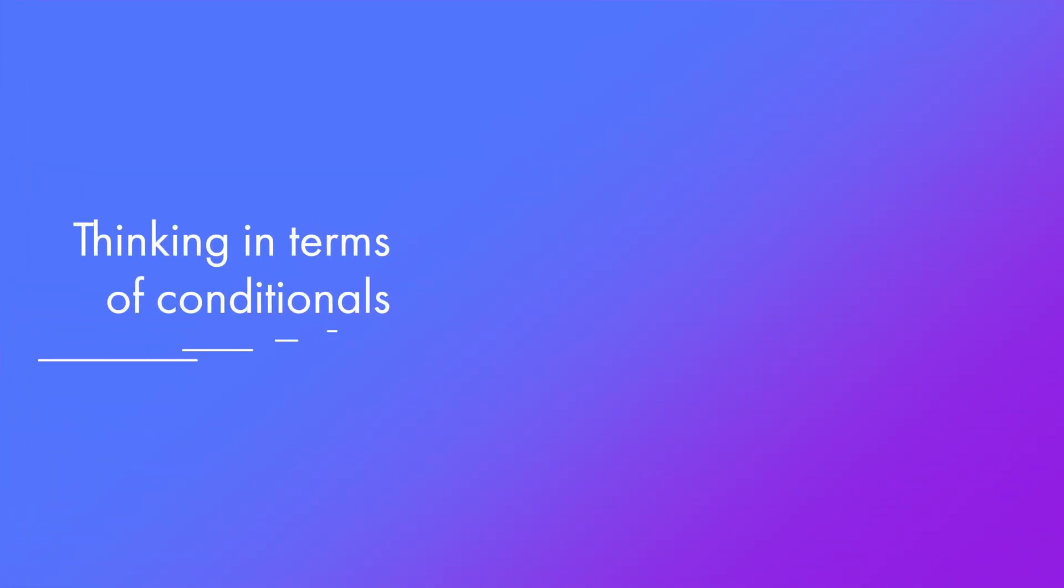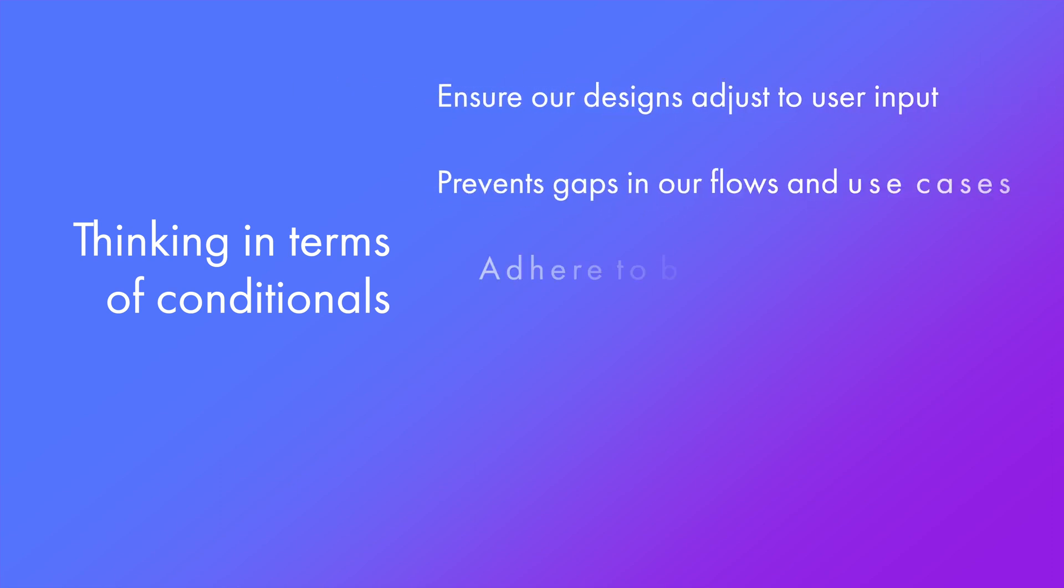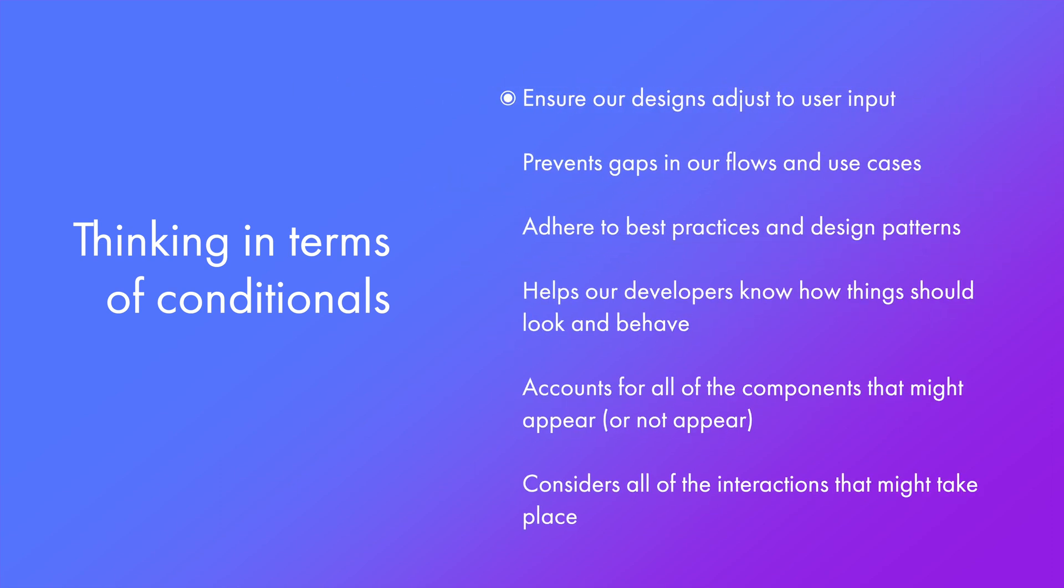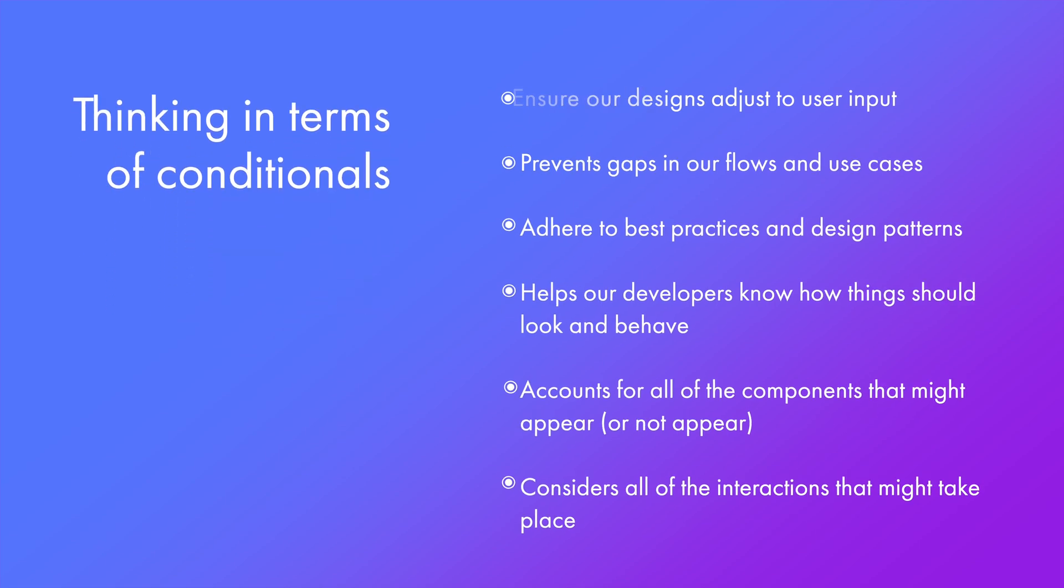So in summary, thinking in terms of conditionals can help us to ensure our designs adjust to user input, prevents gaps in our flows and use cases, adheres to best practices and design patterns. It helps our developers know how things should look and behave and it helps us account for all of the components that might appear or not appear and consider all of the interactions that might take place.